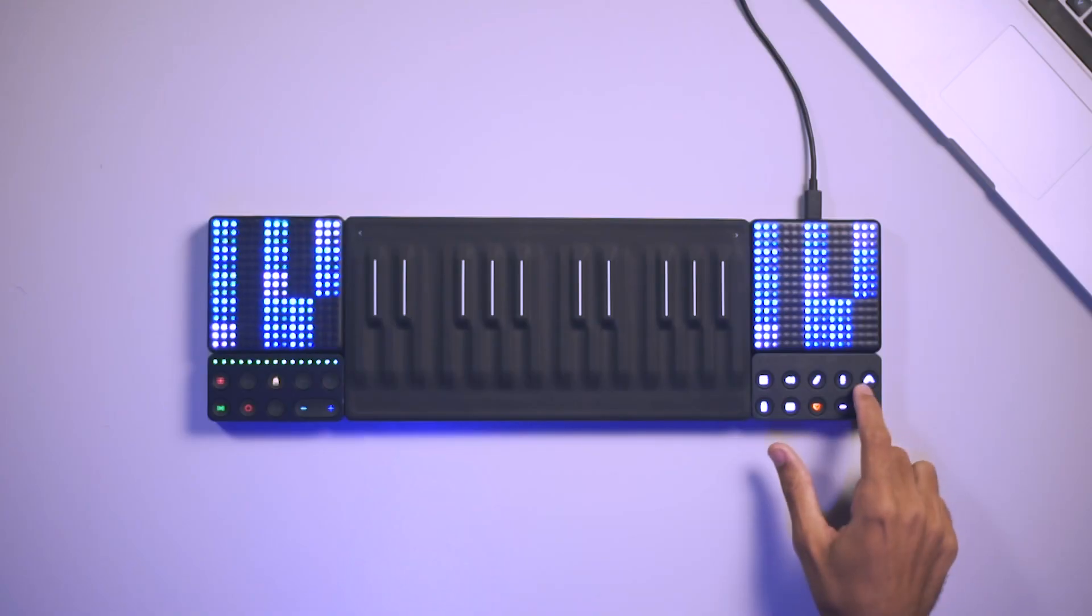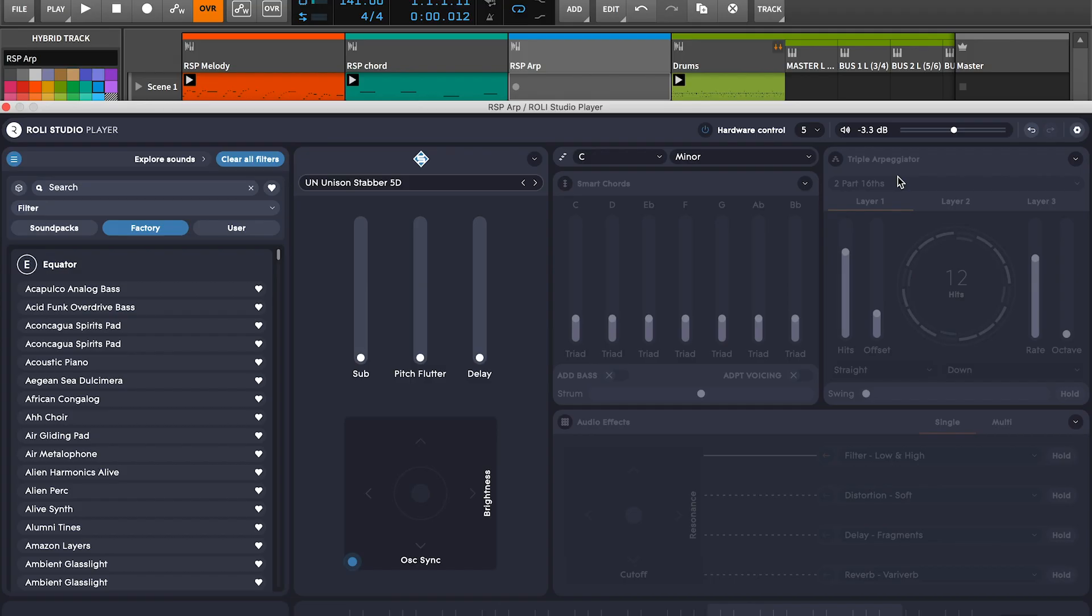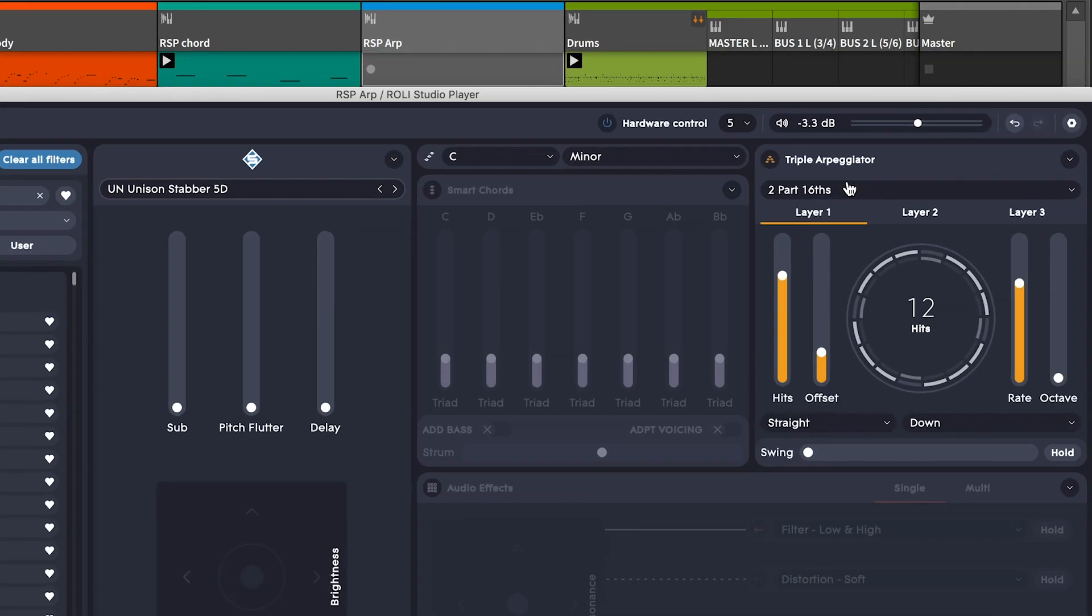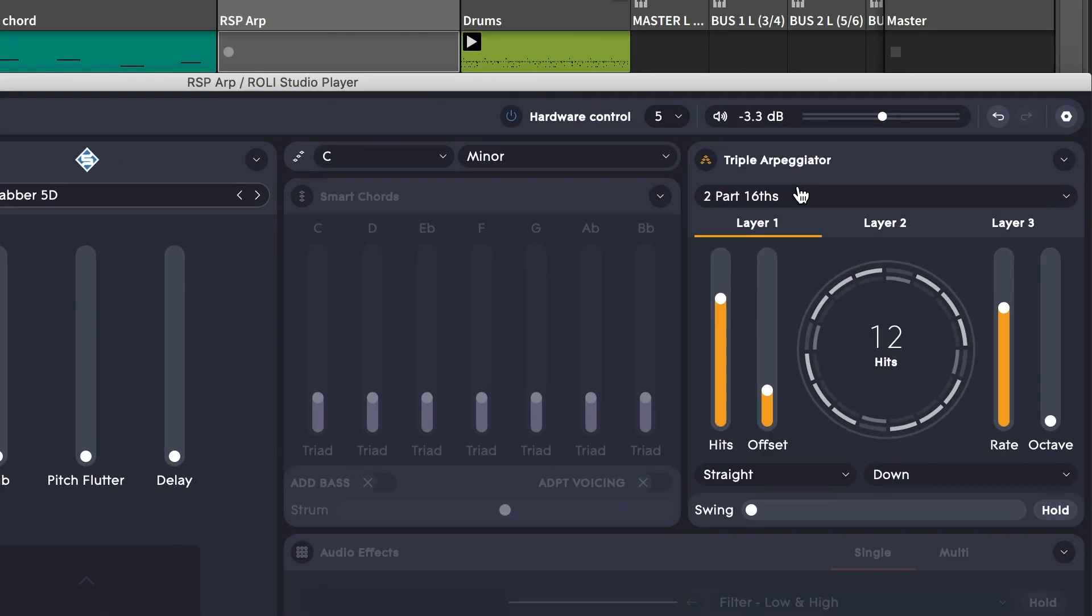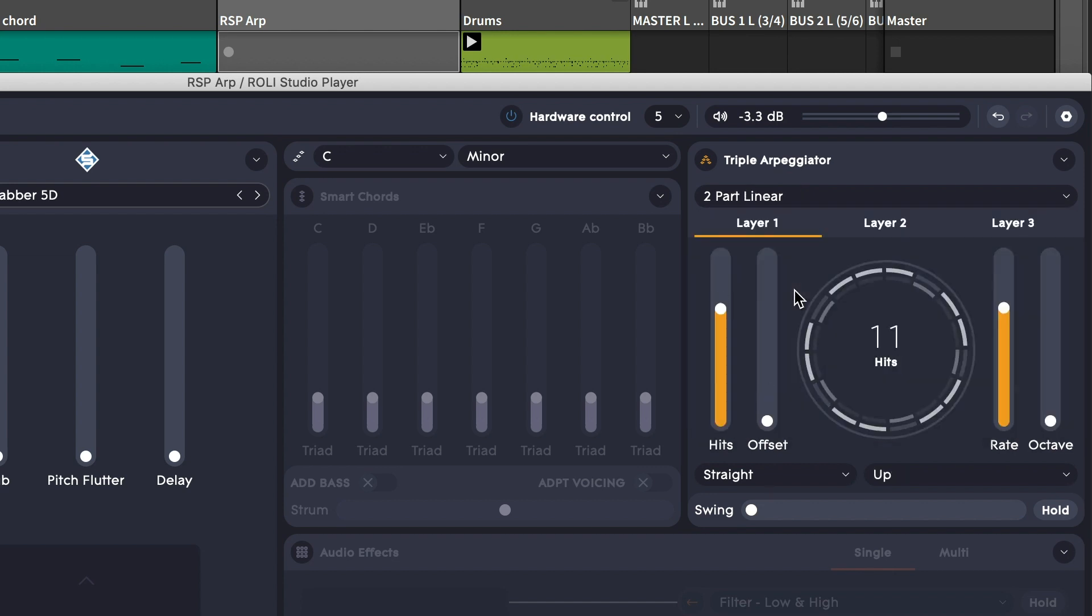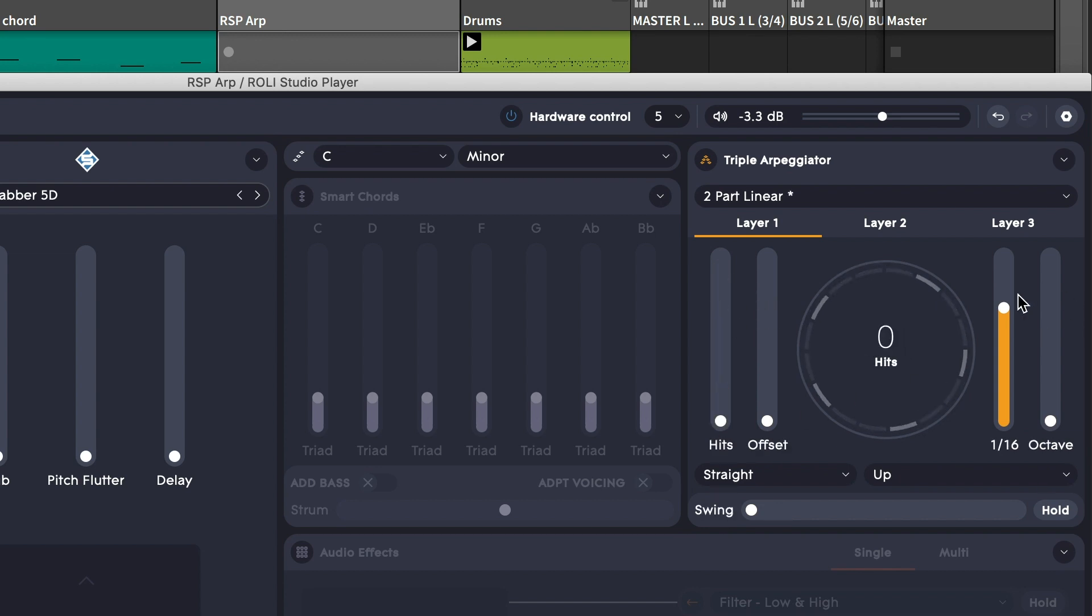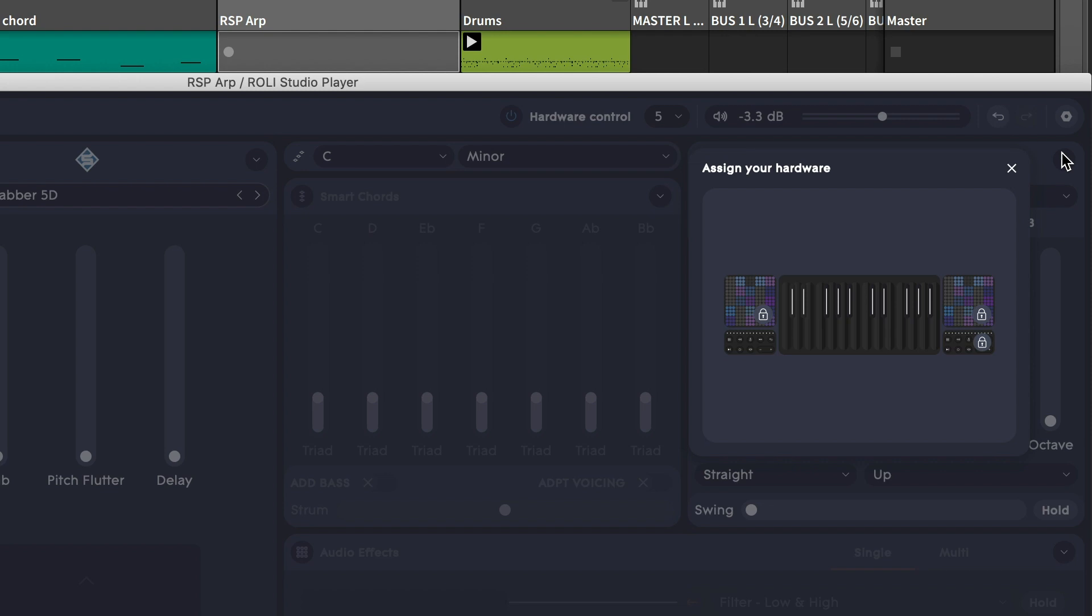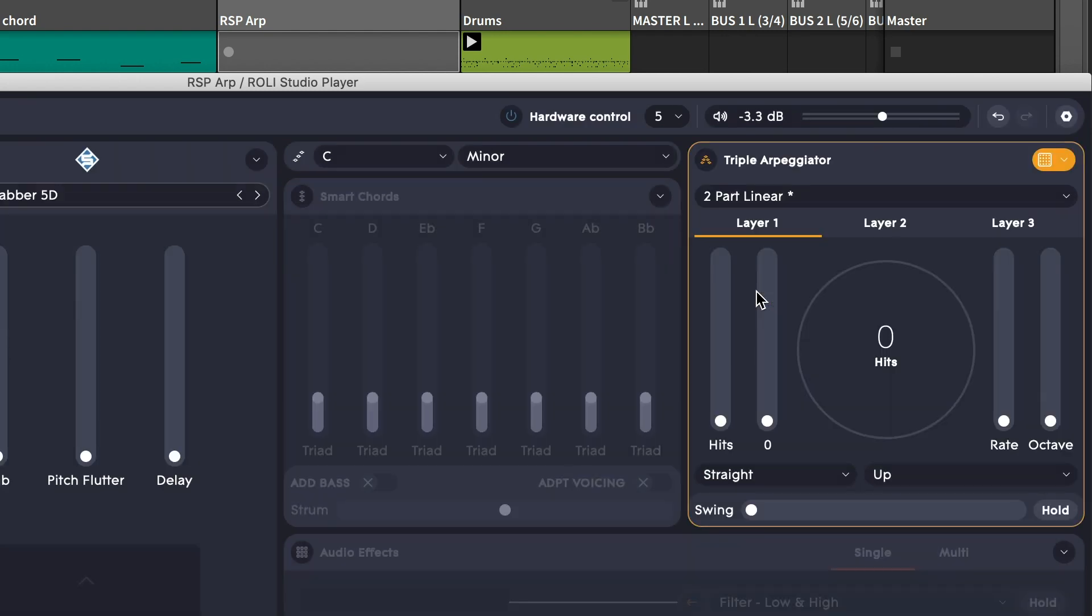Now let's try out the multi-layer arpeggiator. It's a powerful tool for creating complex rhythmic patterns based on the notes that you're playing. You can either choose from a list of presets, or you can manipulate the parameters yourself and create your own patterns. And of course, we can control all of the arpeggiator parameters using a light pad block.